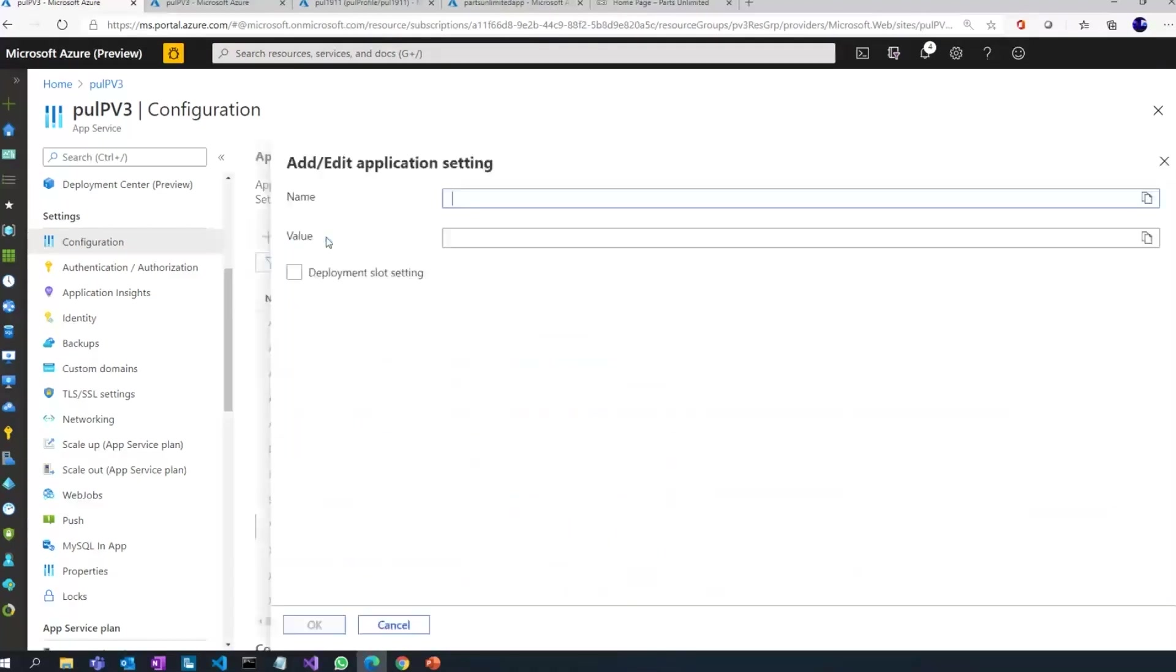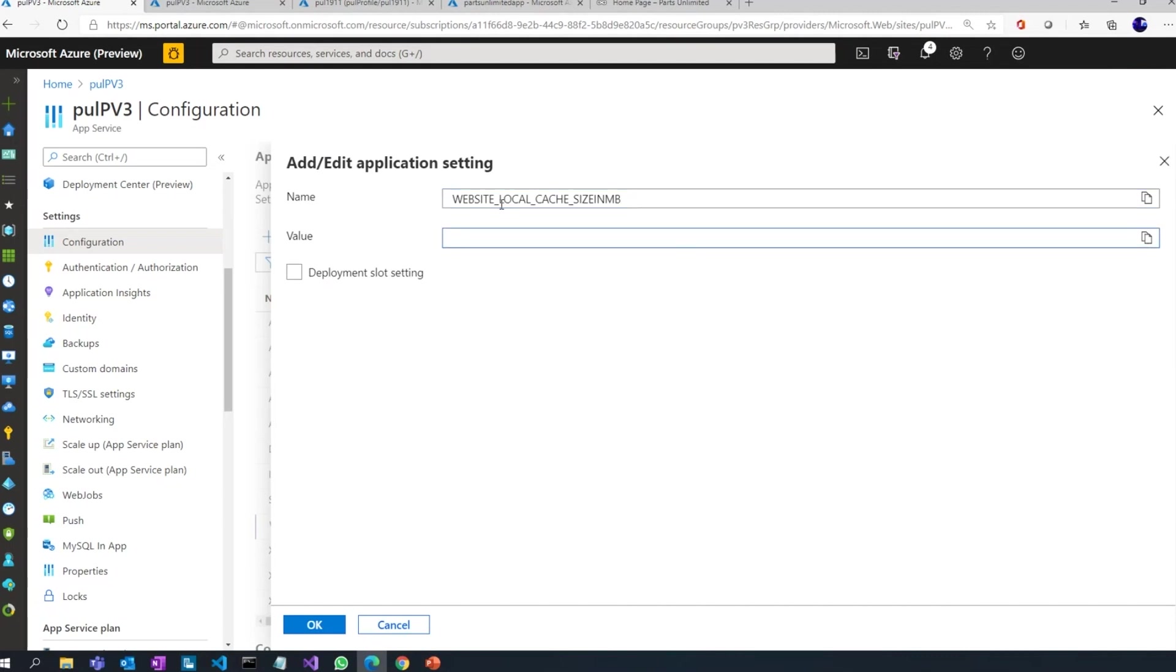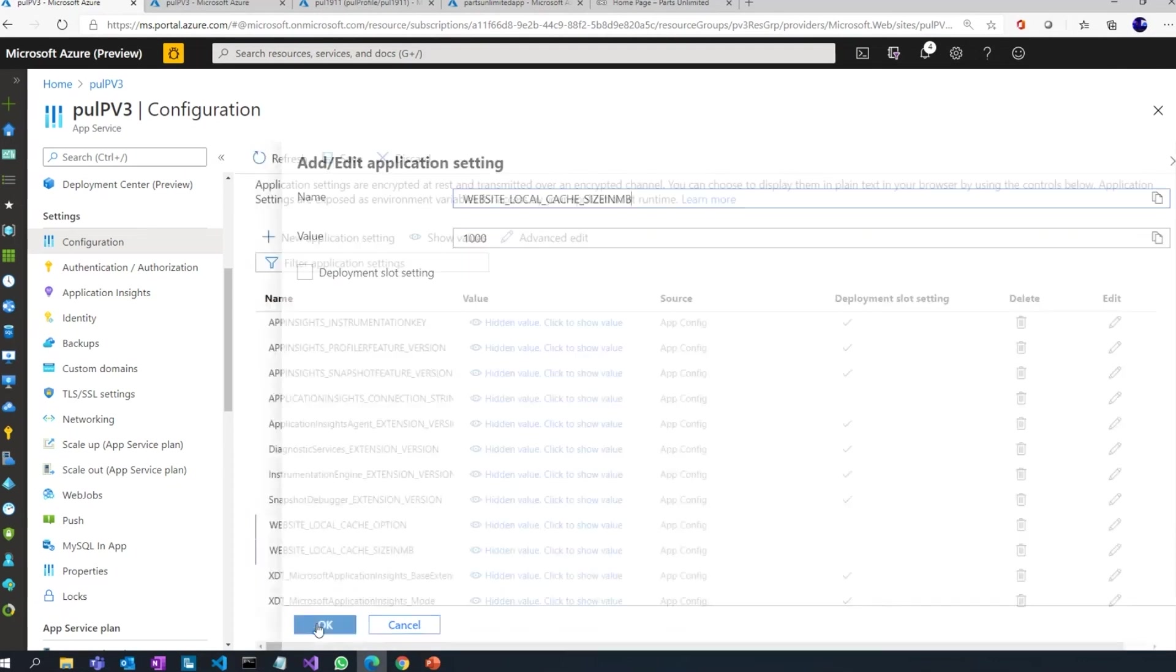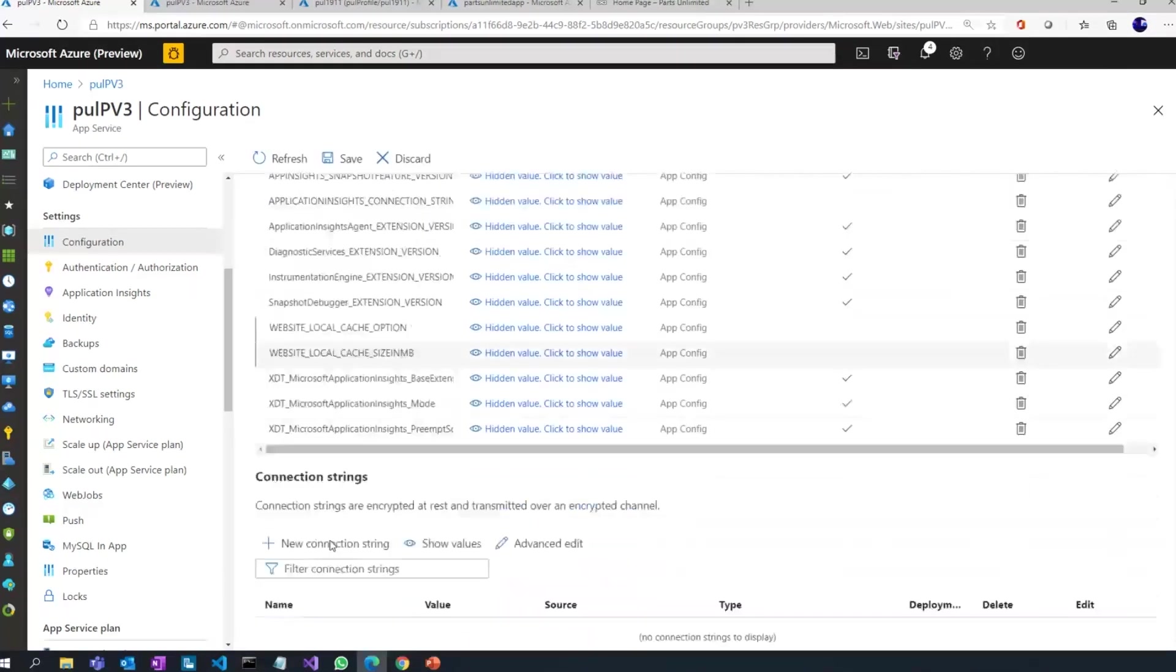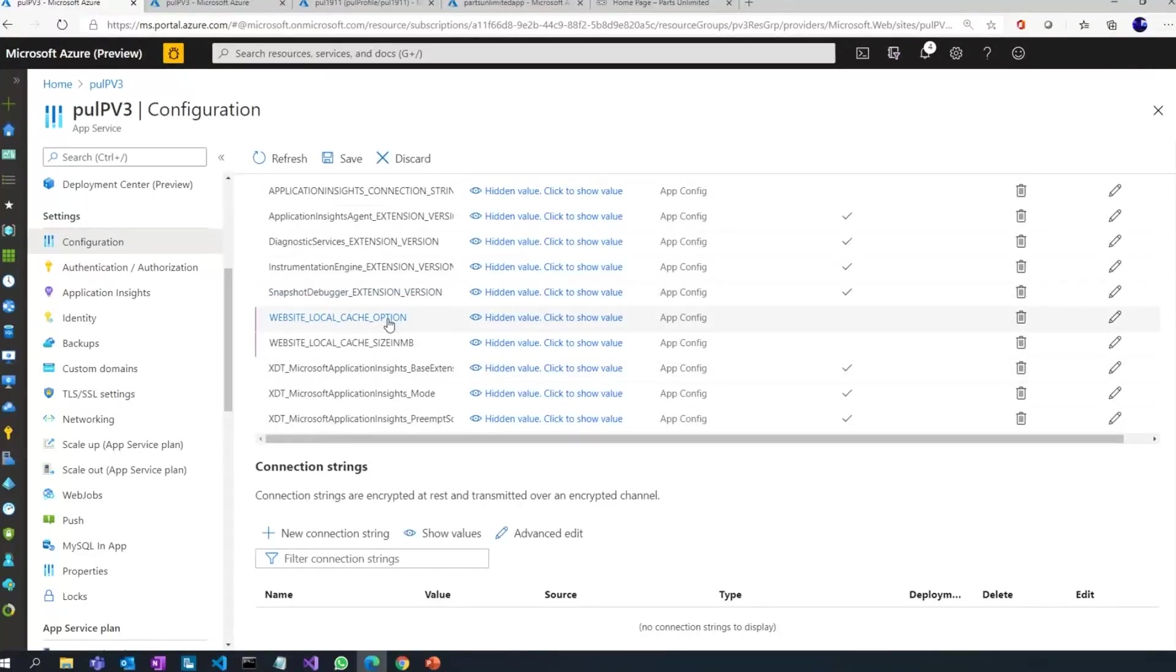So that's one setting. The second is I can also set the size of the local cache that I want to use. And again, I do that using another application setting. I say WEBSITE_LOCAL_CACHE_SIZE_IN_MB and I say 1000, which is almost a gig. So that's how I enable local cache for my web application.